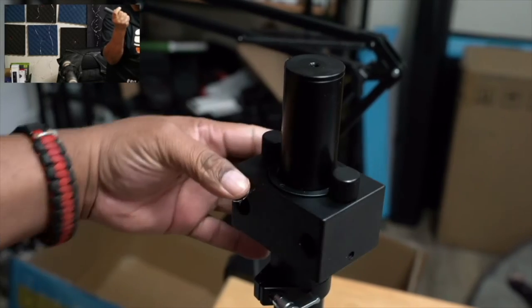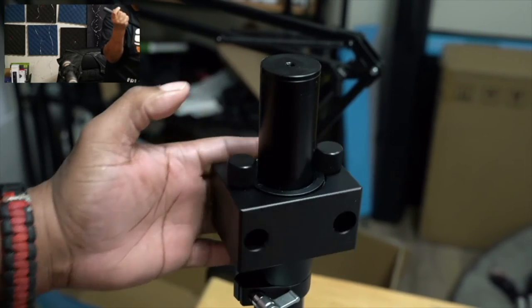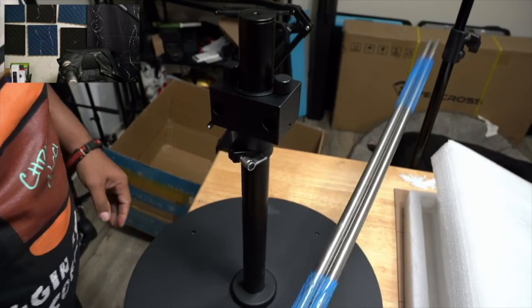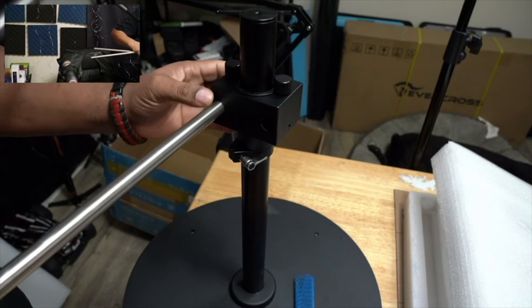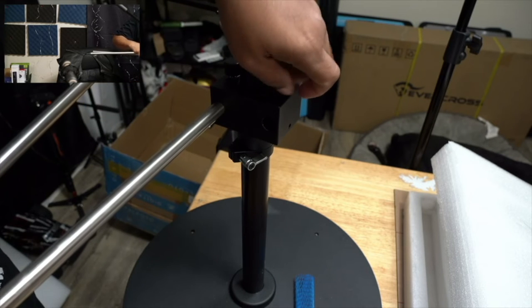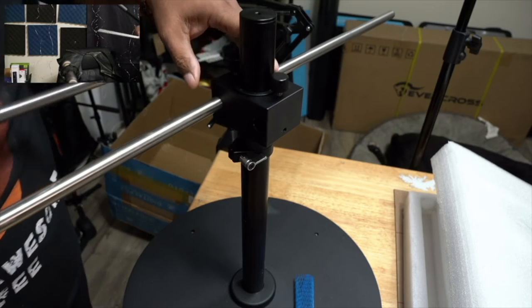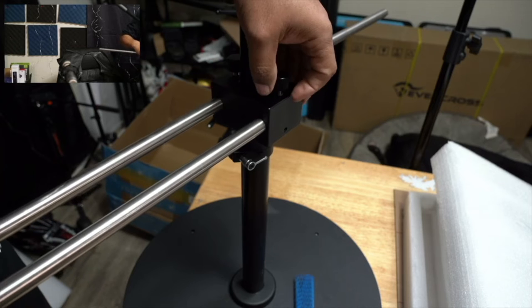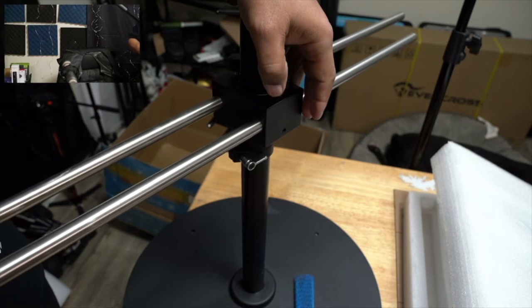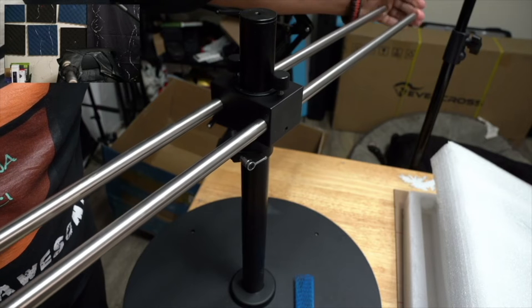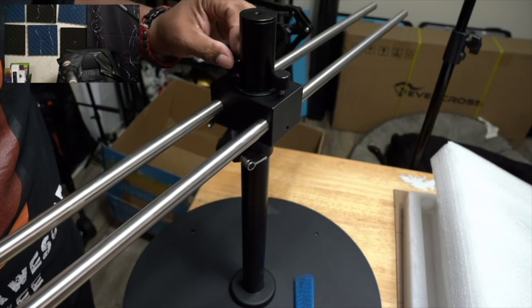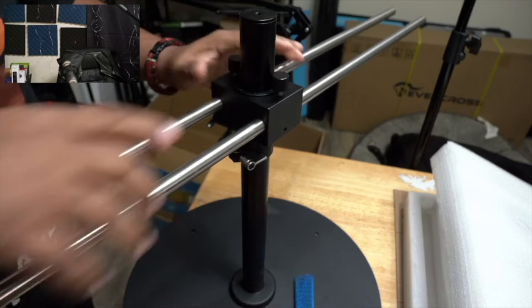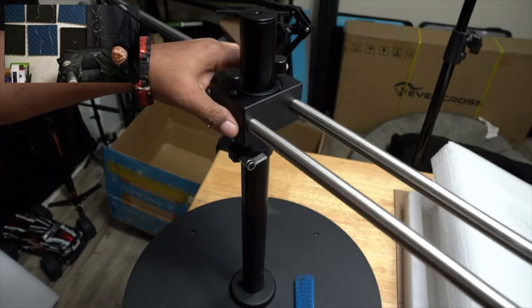So you guys see the rods are going to go through this little section right here. Okay. So you have two of these rods and all you have to do is slide these through. You got to release these little screws here so that they will go through and then they just slide through like so. Now of course you want these to be even. So when you get them right to that point, you could just start tightening these down.